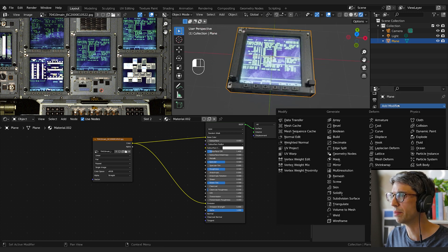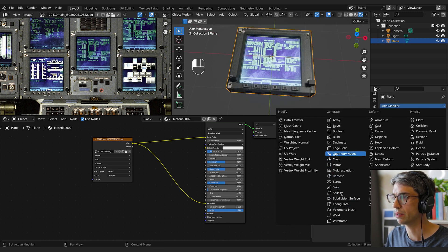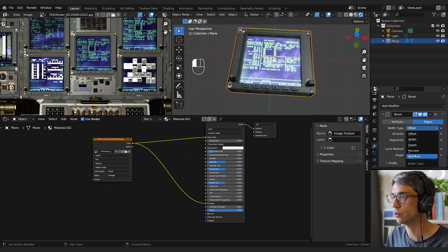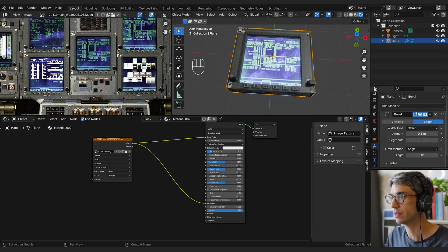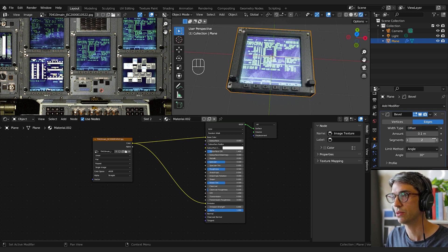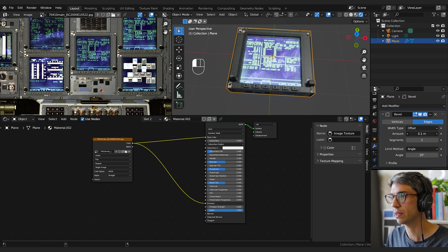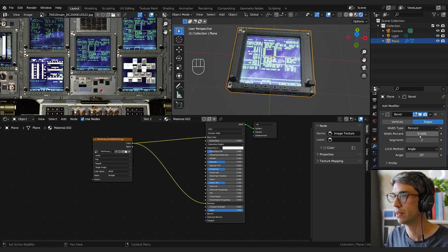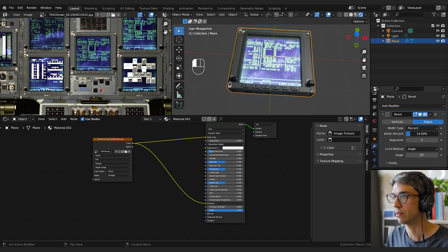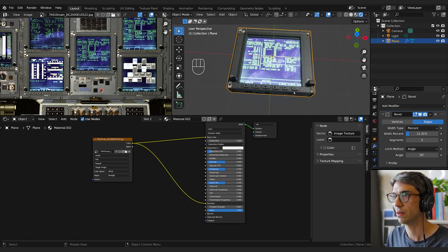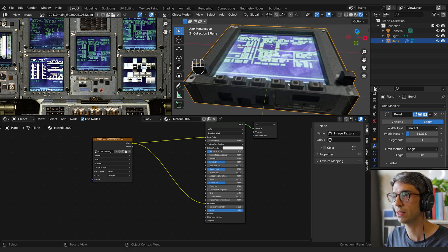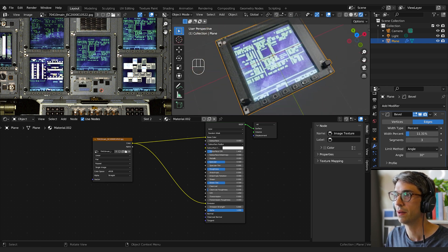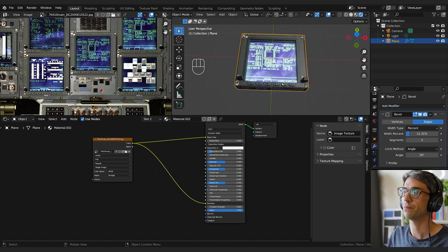Now I'm going to add a bit of bevel to this. I'm going to come here and grab the bevel modifier. I'm going to set it to two segments, I think, and maybe increase the amount a little bit. I'll set this to percent. That will give me a little bit of a better result in this particular case.